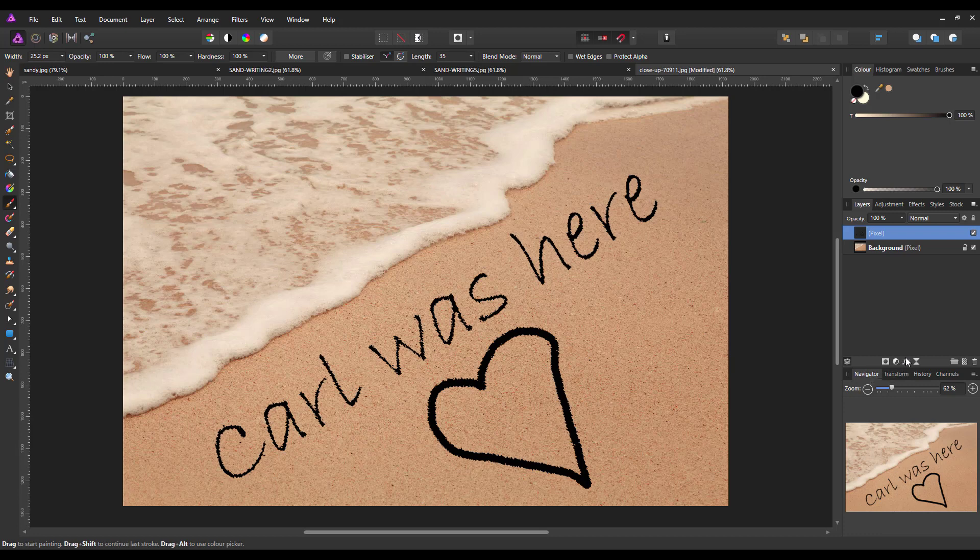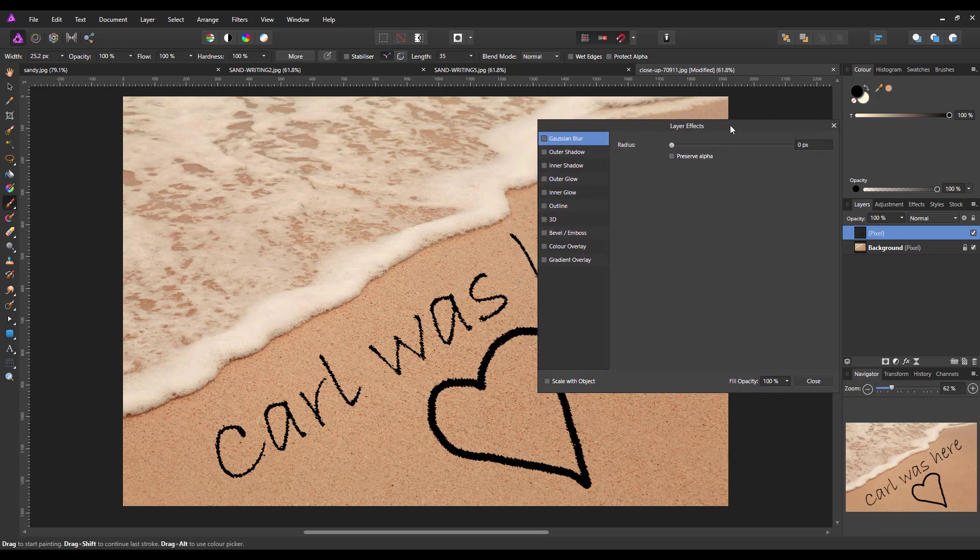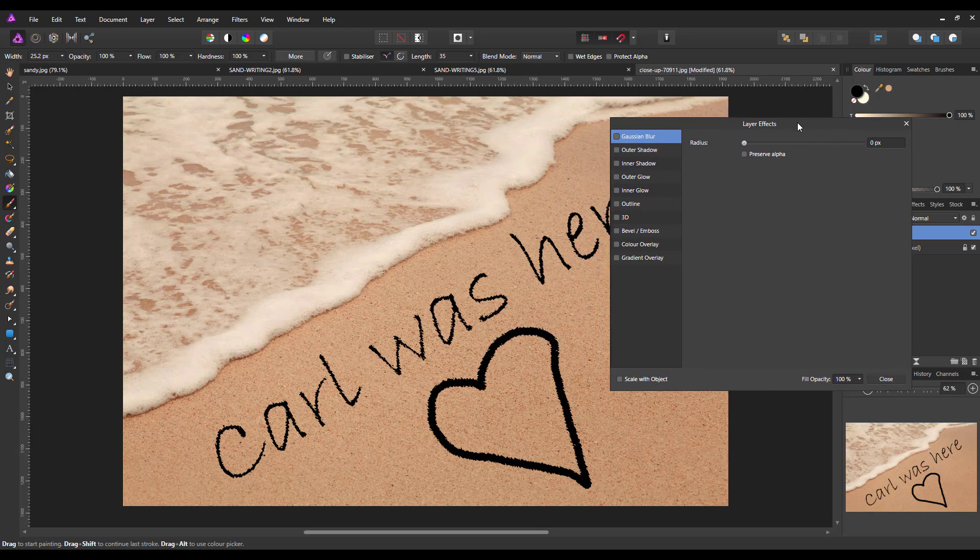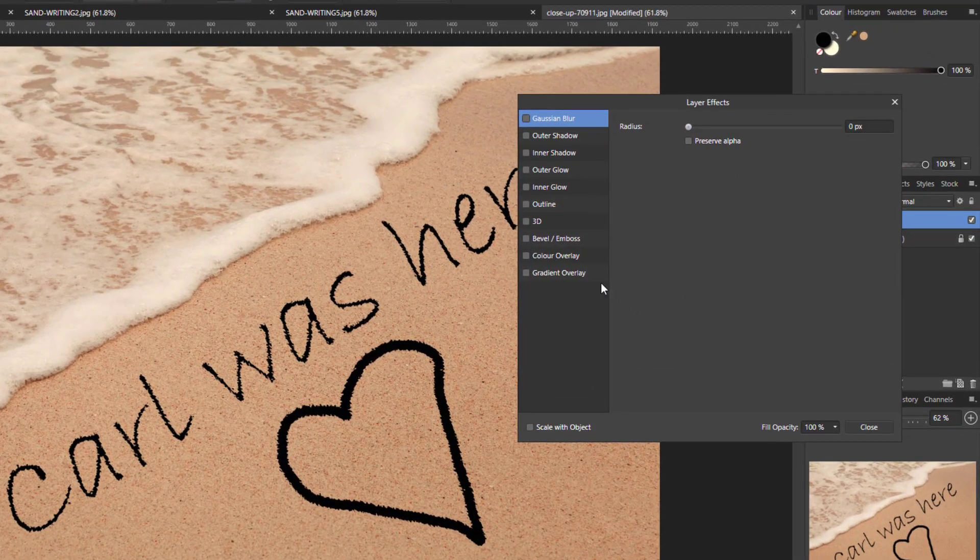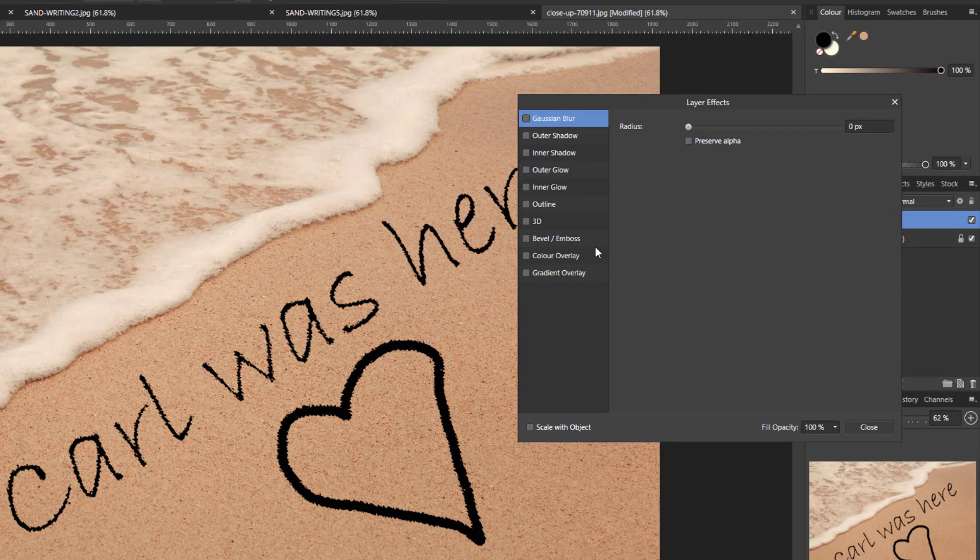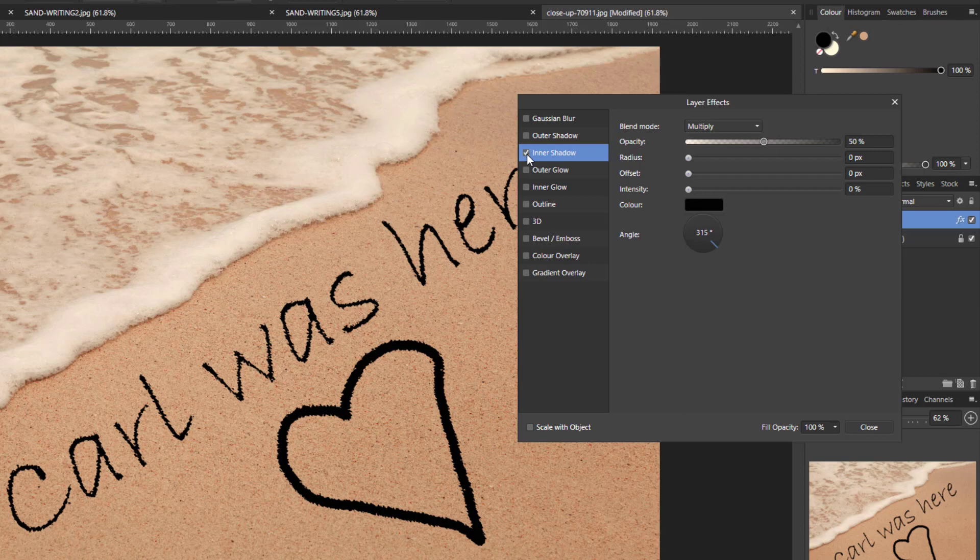So I'm just going to click apply. Now we're still on this text layer here. I'm now going to come to the effects icon here and just click on that to open the layer effects panel. Now whereas in the other videos we went for the bevel emboss option, this time we are going to go for the inner shadow. So I'm going to put a tick in that box.